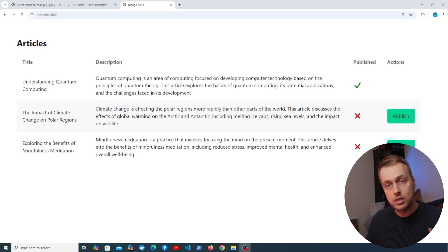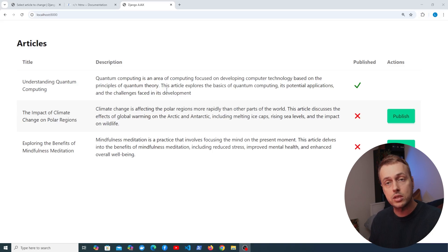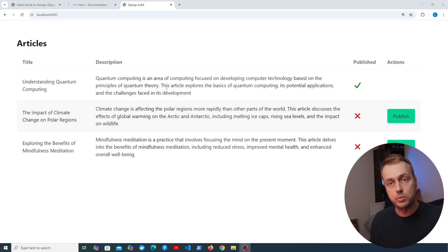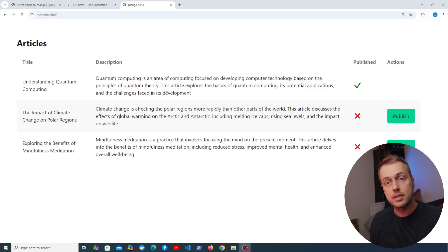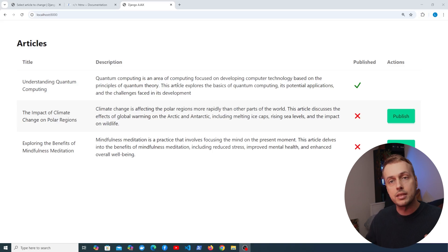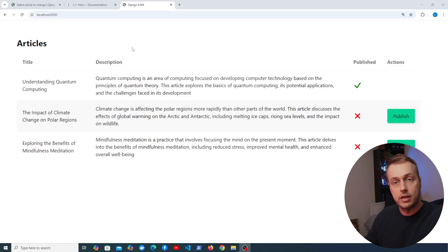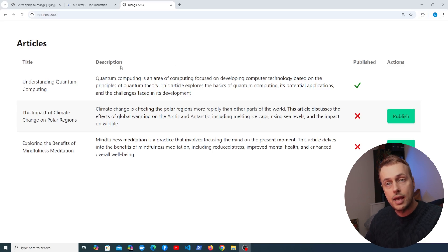There are some extra steps required when sending POST requests because POST, PUT, and DELETE requests are considered unsafe HTTP methods, and Django by default asks for the CSRF token in those requests.